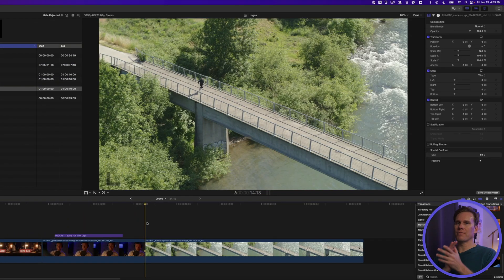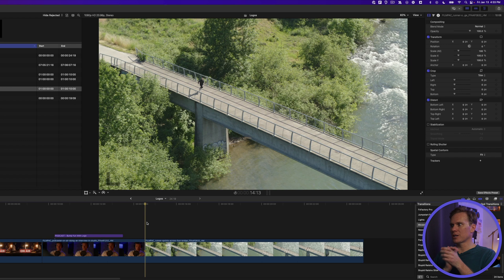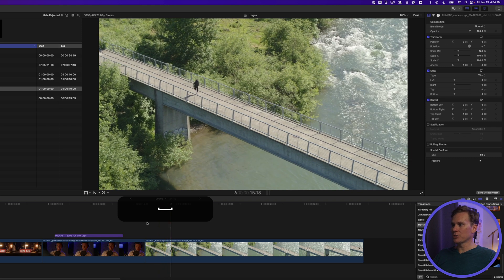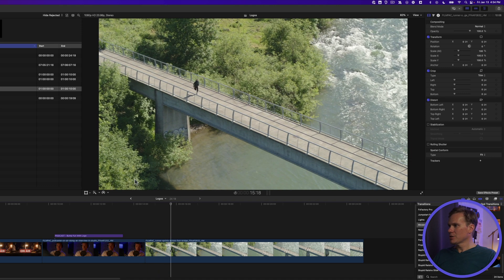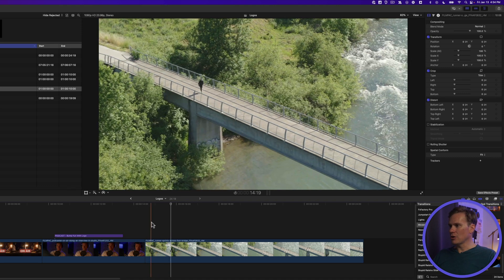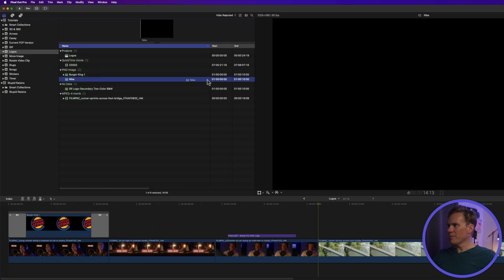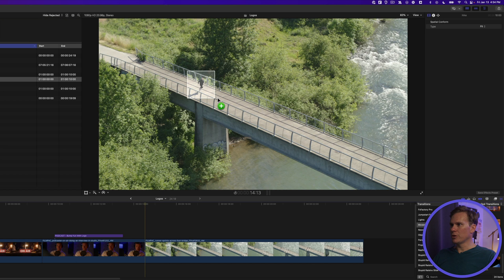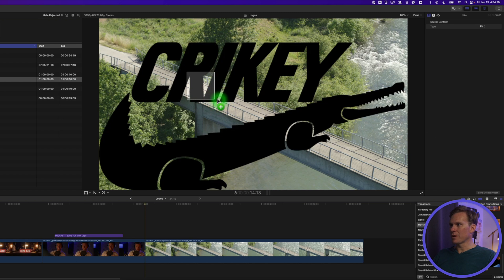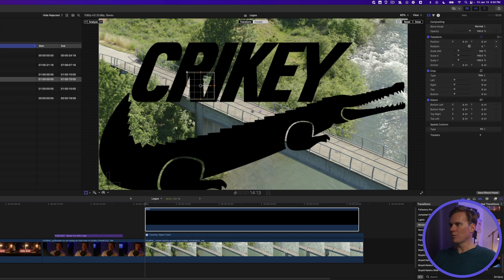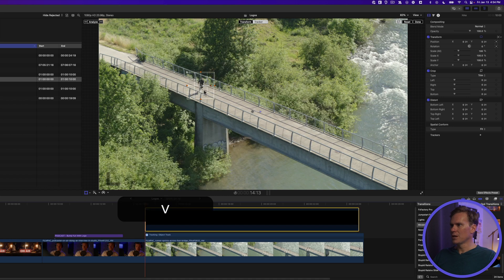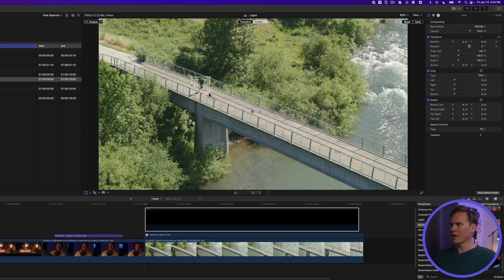Okay, now it's time for me to show you that awesome trick, tracking a logo to a video clip. I've got this runner here and he's sponsored by Nike. I mean, Crikey. So let's add that logo in. I'll drag and drop my logo onto the video and I'll put a little box around my runner where I want to track. Here's my Crikey slash Nike logo parody. Let's turn it off for now.